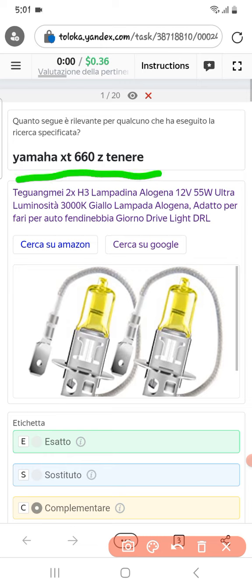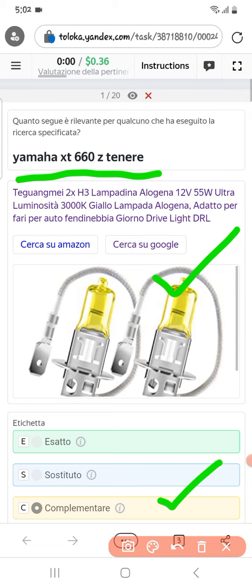The first one is Yamaha XT 660, which is a bike, and in the product we got the headlight of the bike. Therefore we can select them as complementary.